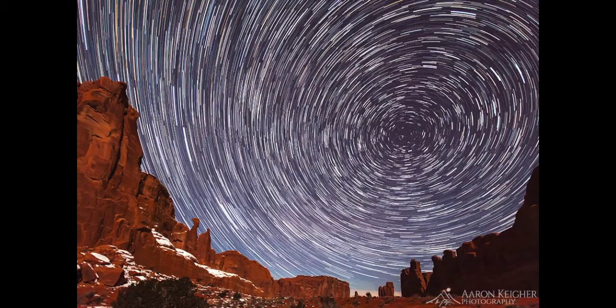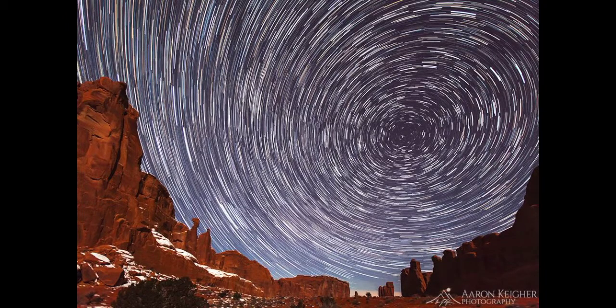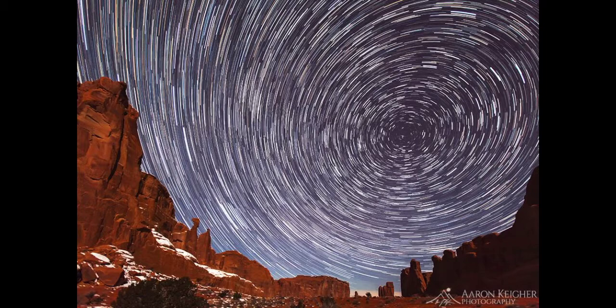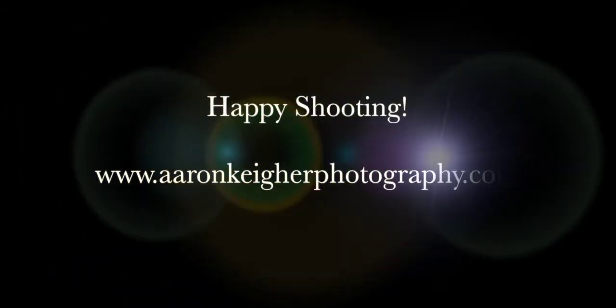So that's part three of our Star Trails tutorial, just showing you how to export your images from Lightroom in a way that would allow you to stack them in Photoshop using Adobe RGB color space and a 16-bit depth rate. I hope you enjoyed it. I hope you found this helpful, and I look forward to bringing more tutorials to you in the future.